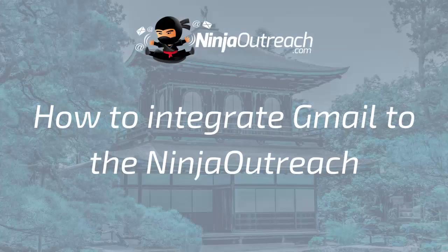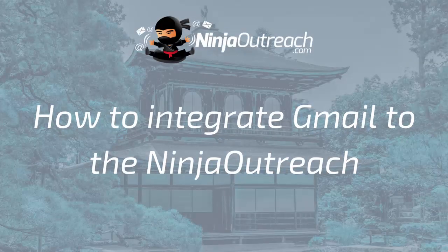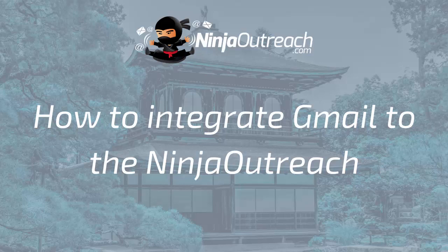First, if you have a Gmail account, I'm going to show you how to integrate it. If not, you can skip ahead to the section about IMAP integration.